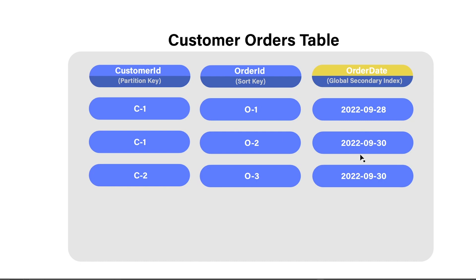So with the query operation, what we're allowed to do now is provide C1 as the partition key. And what that will do is return both of these two records here, both of these two rows, the first and the second.